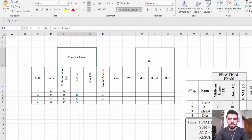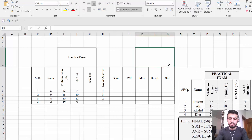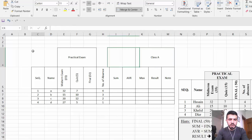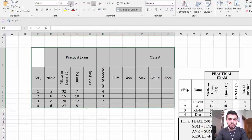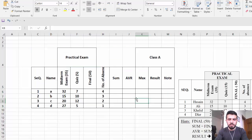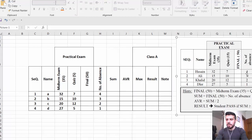Type 'Practical Exam' and center it. Then type 'Class A' and center it as well. Now select the entire table and change the font size. You can also make it bold if needed. Now the design of the table is finished.